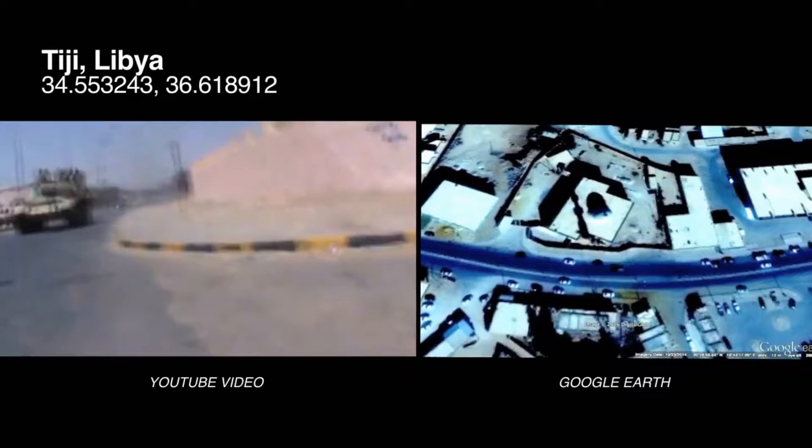But that just narrows down the possible location, so we start looking at smaller and smaller details — for example, the curve in the road, the discoloration between the road surface on one side and the other, a wall, shadows cast by service pylons and poles, trees, the shapes of buildings and how they relate to each other. By looking at all those different elements, we can be absolutely sure where that video was filmed.